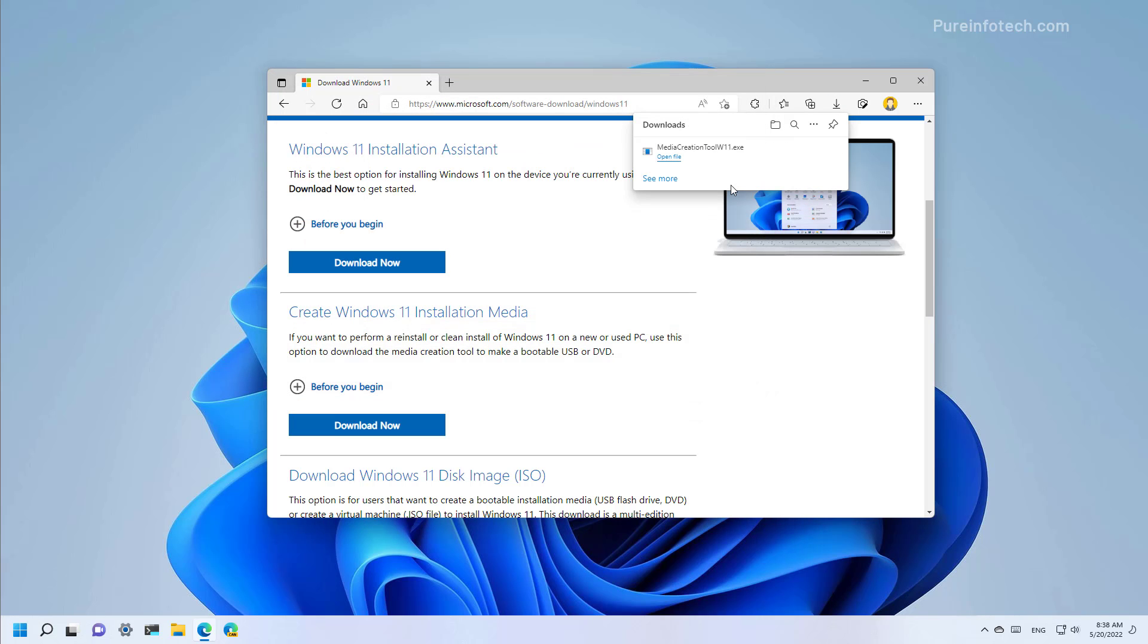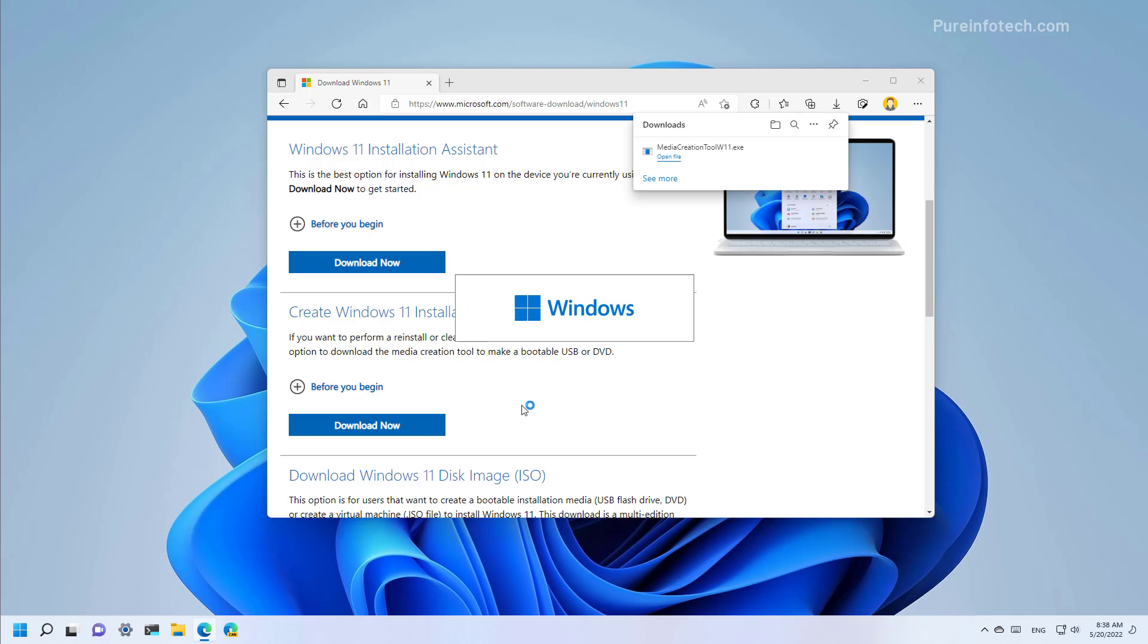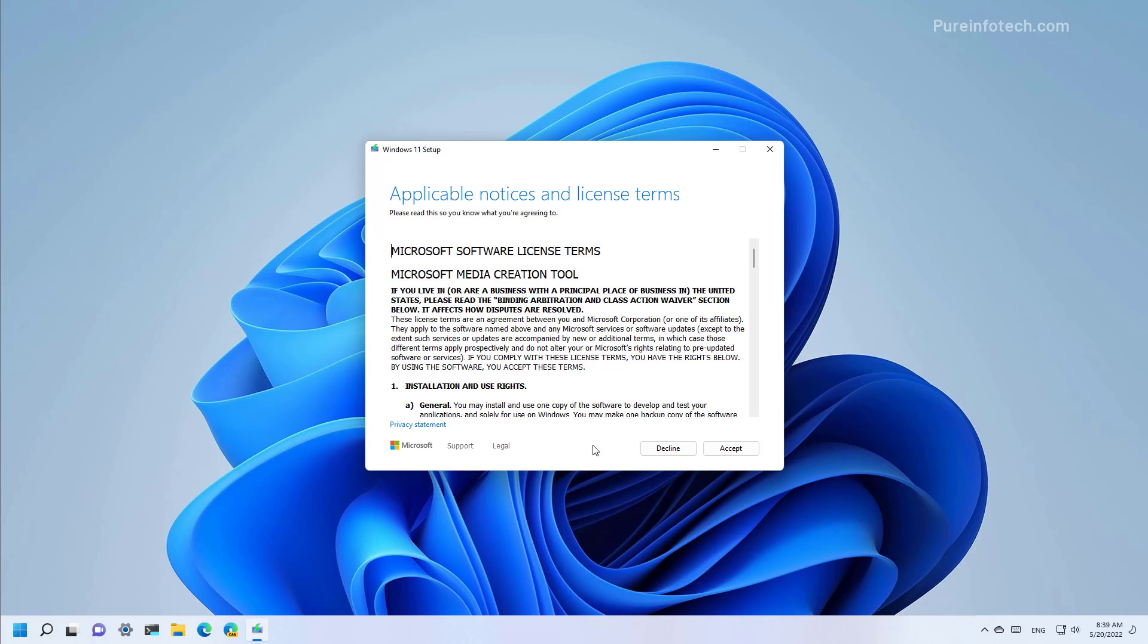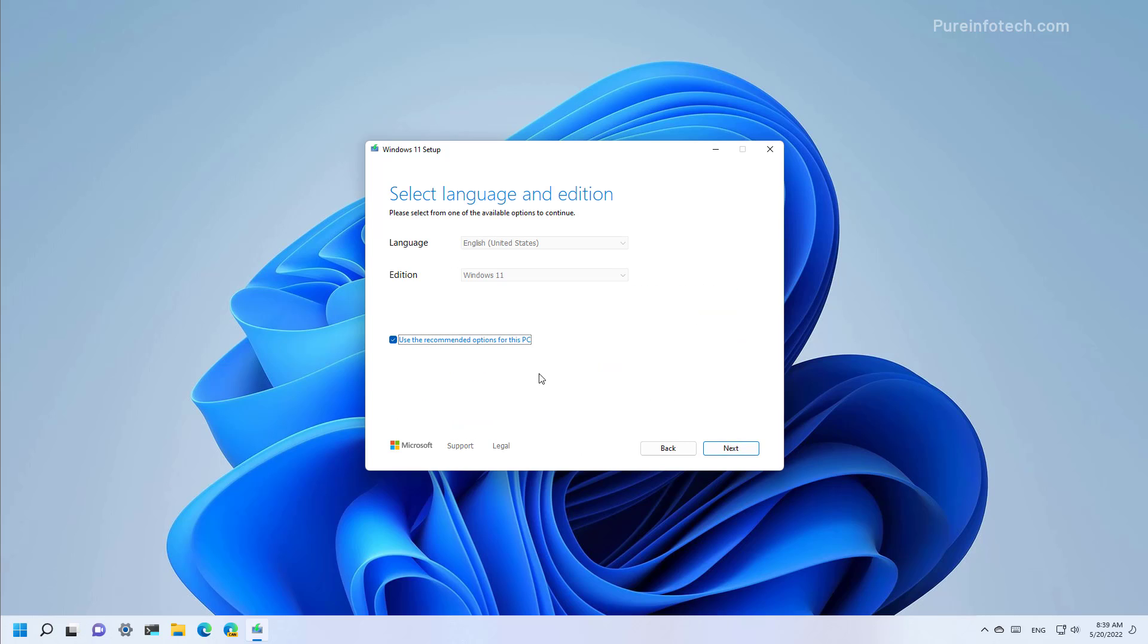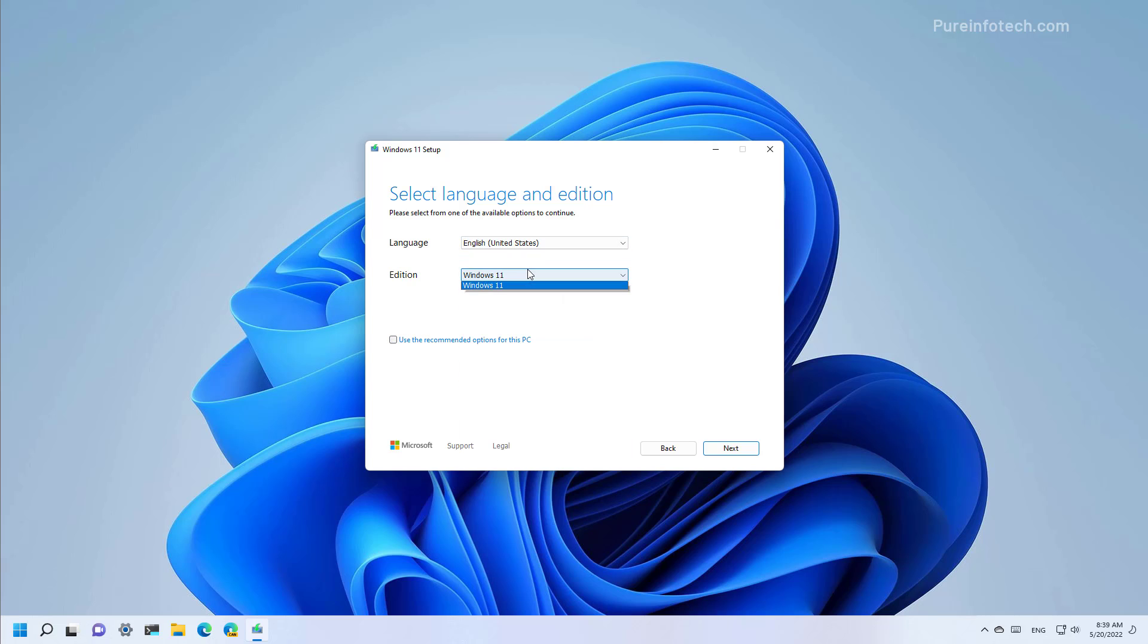After the file downloaded you can open from file explorer or from the download section on the web browser. Then click the setup button. Then we are going to use the recommended settings. Now if you are using a different language and that is not selected right here make sure to clear this option and select the language that you need. In addition you only have one option so you don't have to change that and then click next.